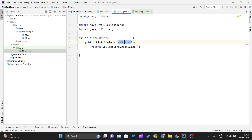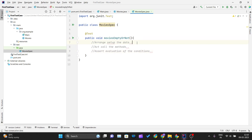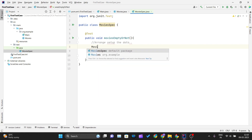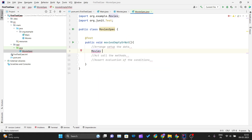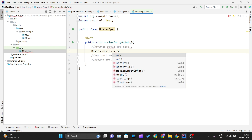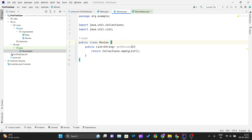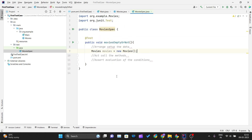For the Arrange step, I will create an object of the Movies class — 'Movies movies = new Movies()'. Since this method doesn't require any parameters to be passed, that is pretty much all the data we need to set up.